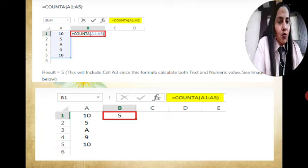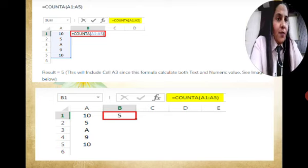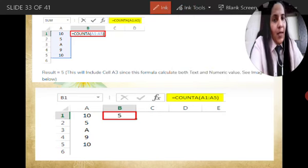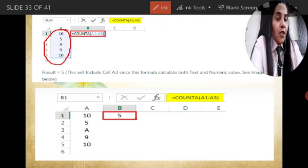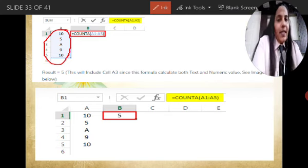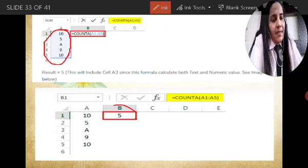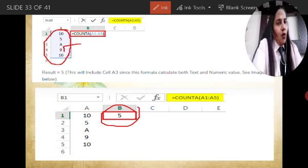The COUNTA function does the calculation by taking into consideration both text and numerical values. The range is A1 to A5. The COUNTA function will count all total cells, irrespective of whether they are text or numeric values. So in that situation, there are total 5 cells, and the answer will come out as 5.